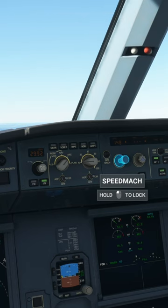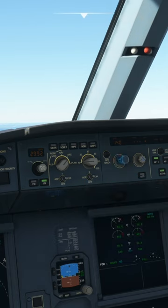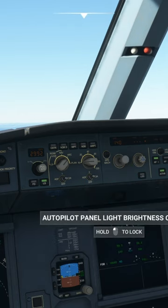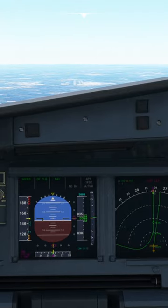Set your speed. This will be anywhere from 140 to 150 knots in the A320, dependent on weight.